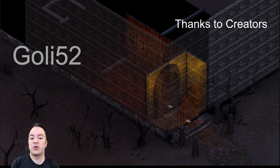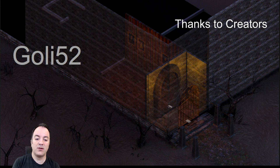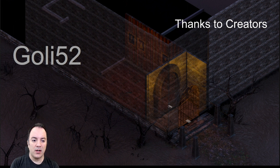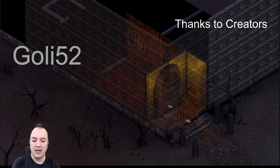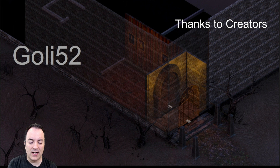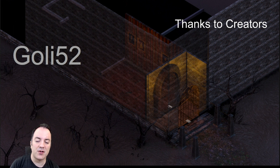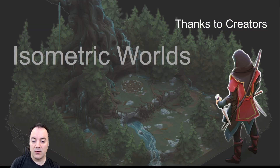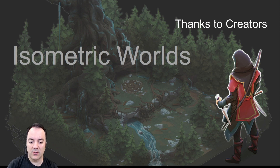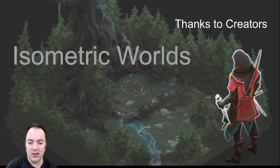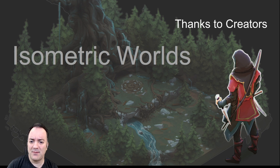Before I get into it, I wanted to thank some of the creators that supplied art assets. Goalie52 made this 3D rendered beginning of the Death House scene — a famous first level adventure for the Ravenloft or Curse of Strahd campaign. Also thank you to Isometric Worlds, who is making sort of hand-drawn, more cartoonish isometric drawings that we're using for a lot of the tokens. I'm not sponsored or paid by any of these — they're just Patreon creators who were nice enough to supply their stuff.